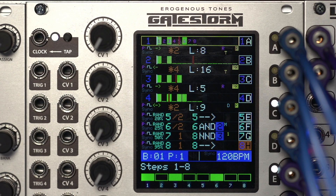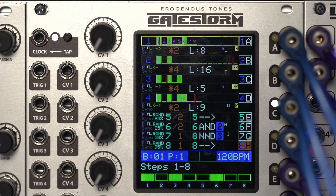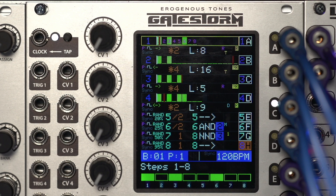One thing you'll notice is that GateStorm has a very expansive UI on the front of it. Everything that GateStorm is doing can generally be seen on this main page. There are other pages that can show you more detail when getting into some of the other settings, but for most work you're going to do, this is the page you'll look at and you can quickly see what GateStorm is doing.